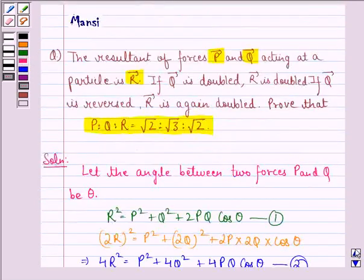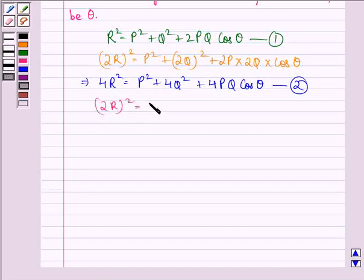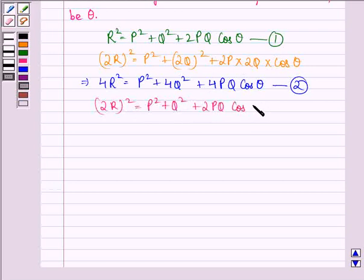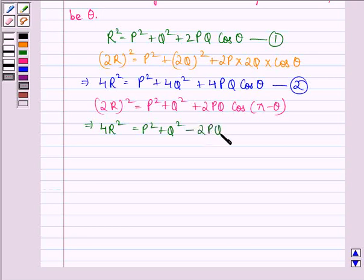It is also given that if Q is reversed, R is again doubled. So we will have (2R)² equal to P squared plus Q squared plus 2PQ cos(π − theta). This implies 4R squared equals P squared plus Q squared minus 2PQ cos theta. We call this equation 3.